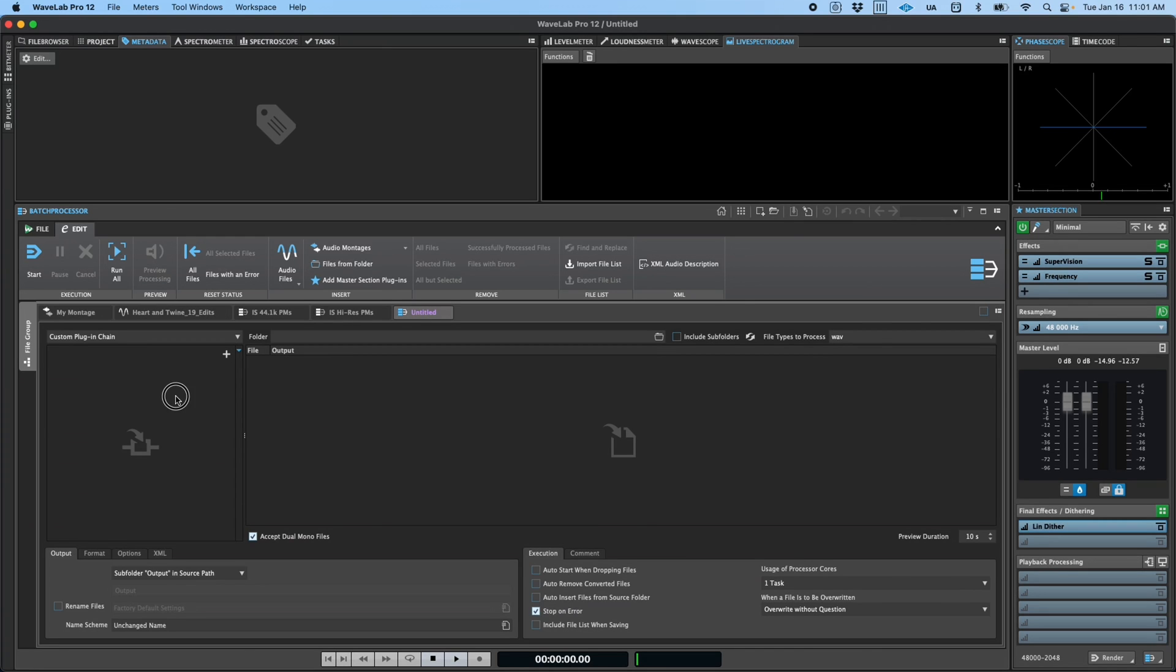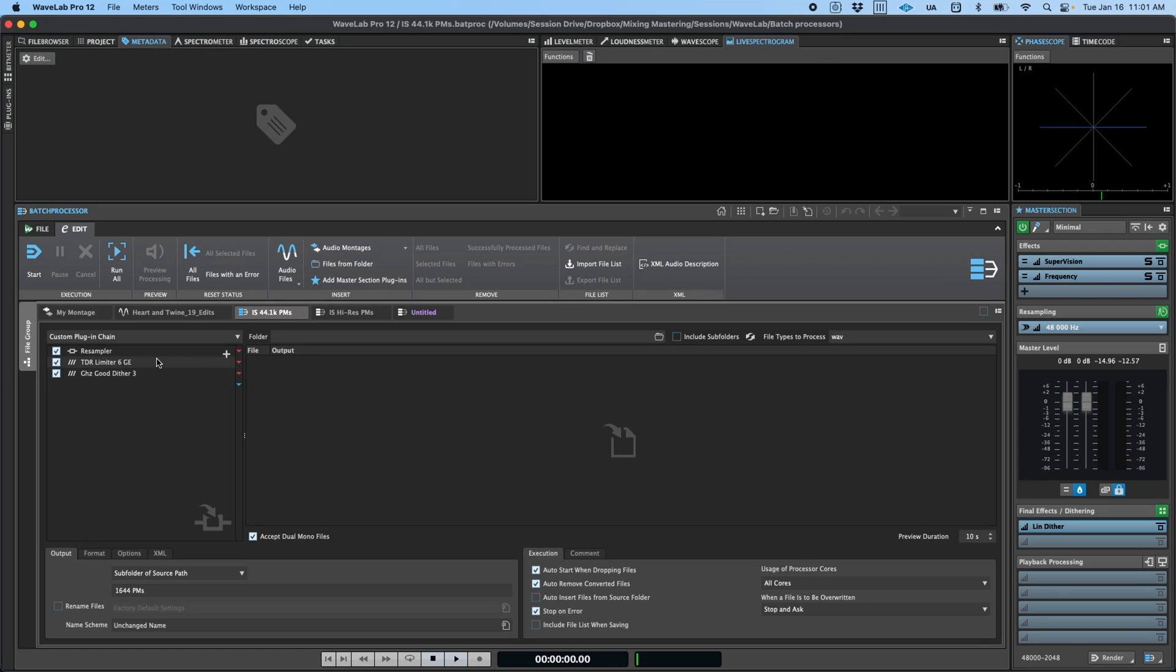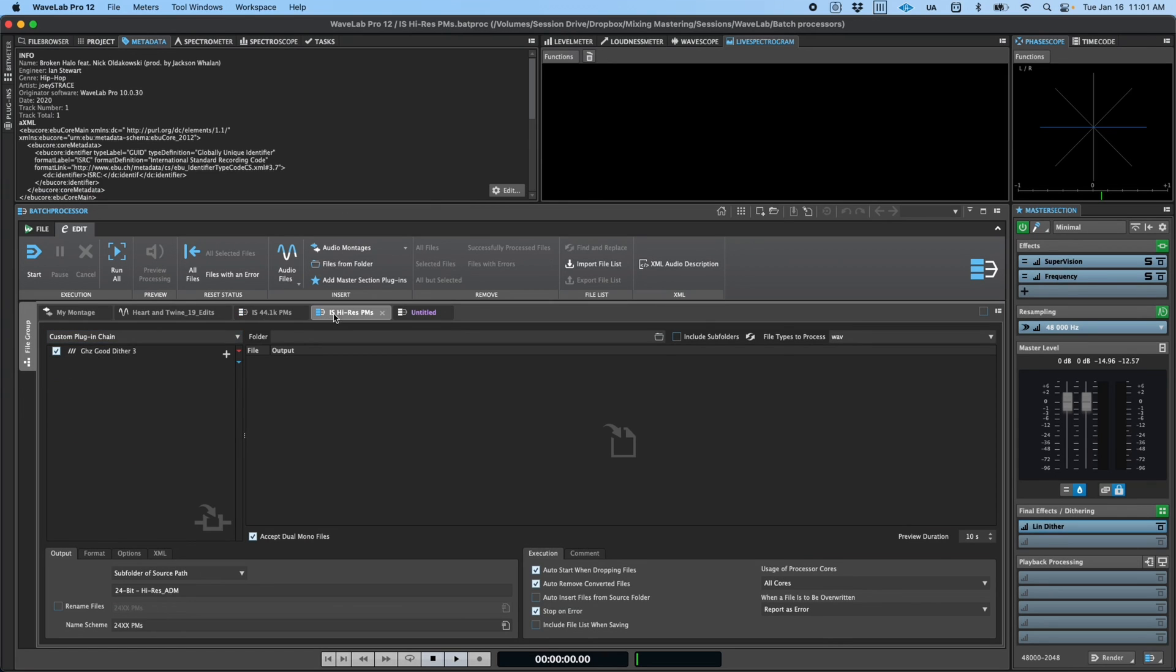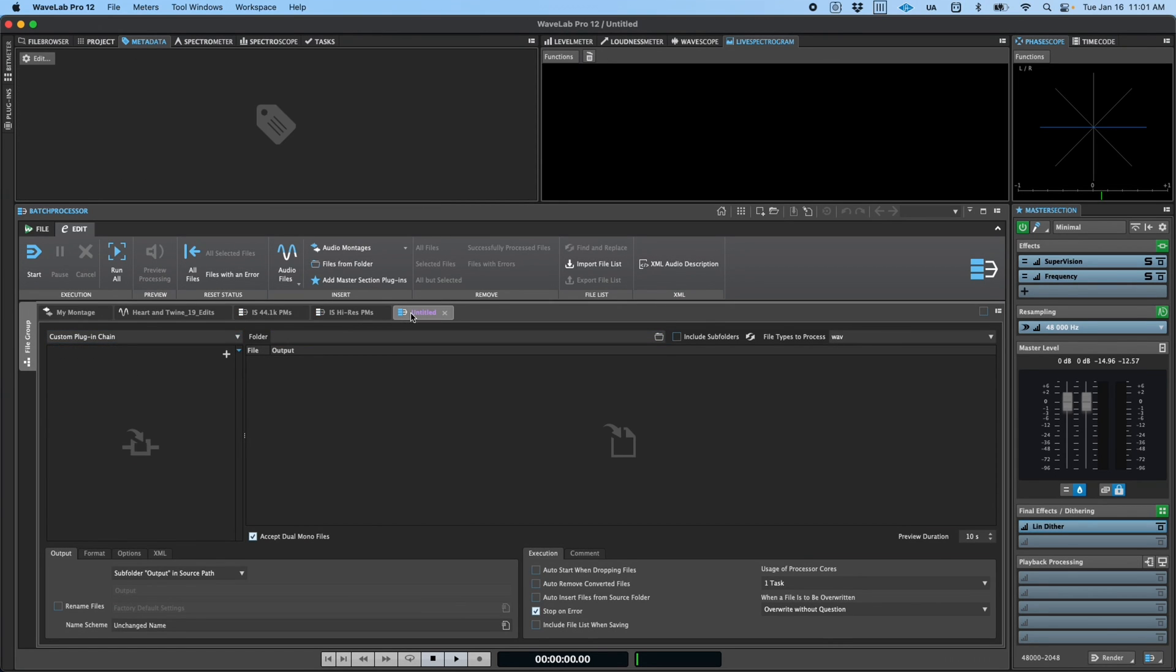You can think of the batch processor as a convenient way to quickly apply predetermined processing chains like sample rate conversion and dither, apply format conversion, or rename and save large groups of files or even montages in an efficient and repeatable way.